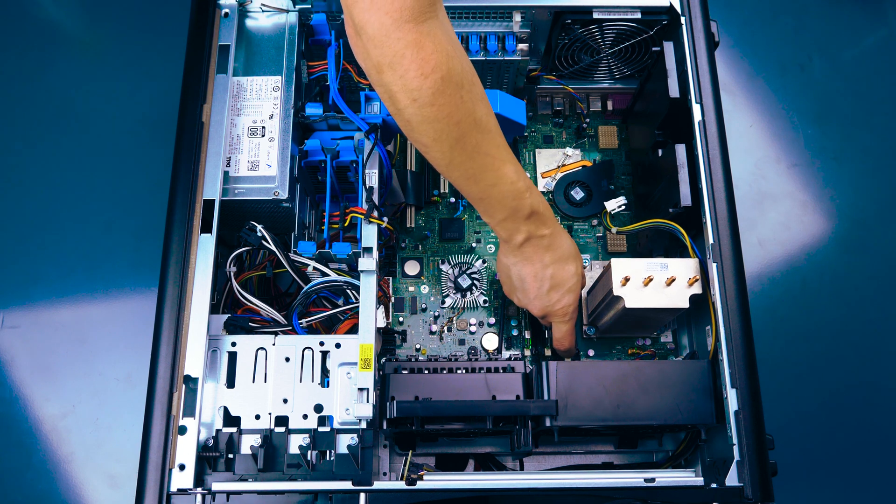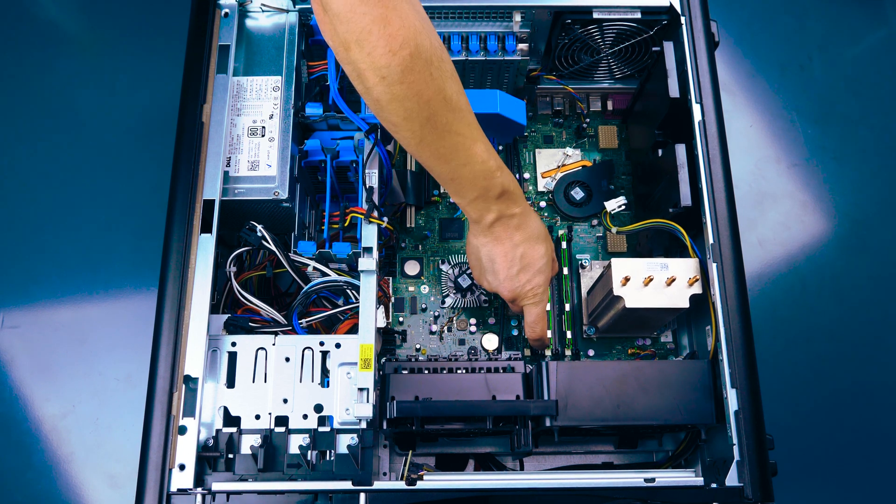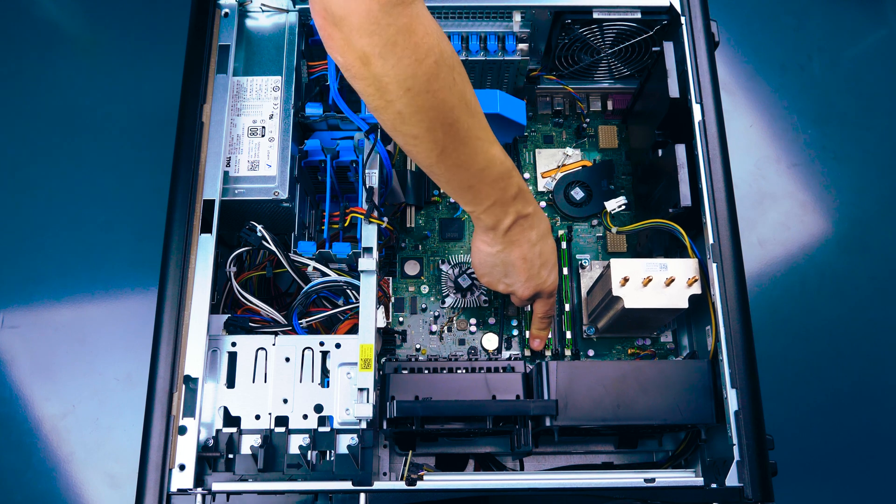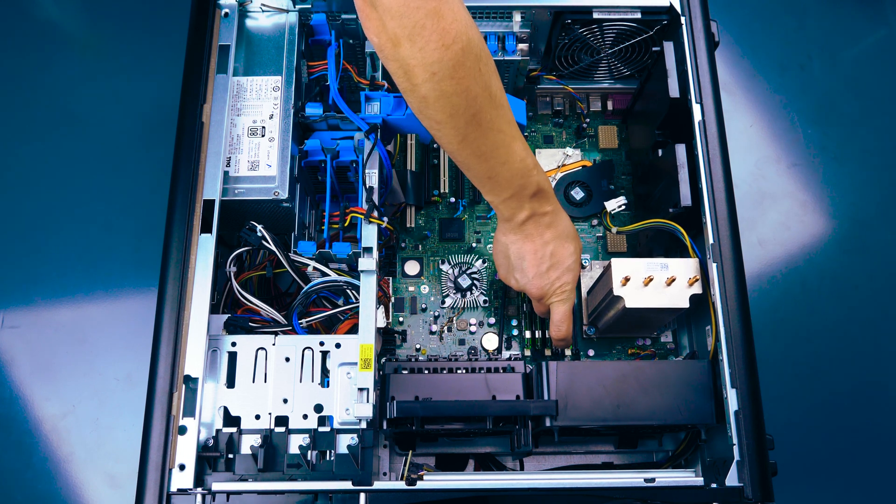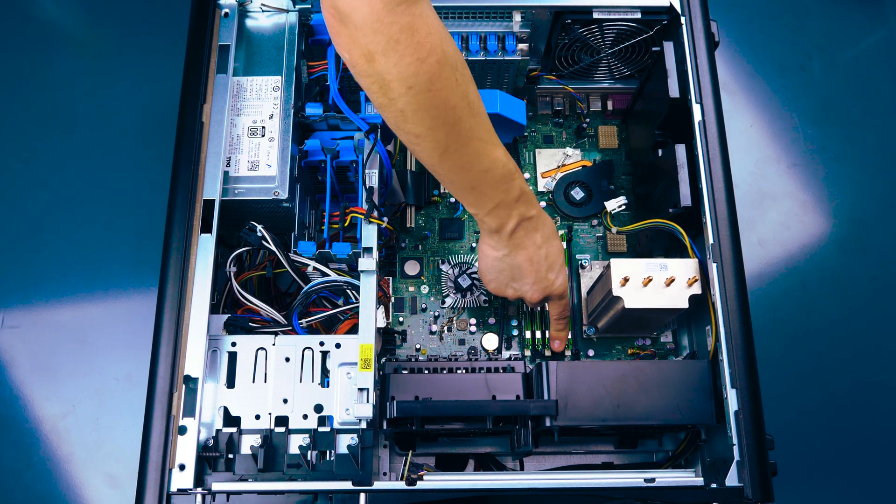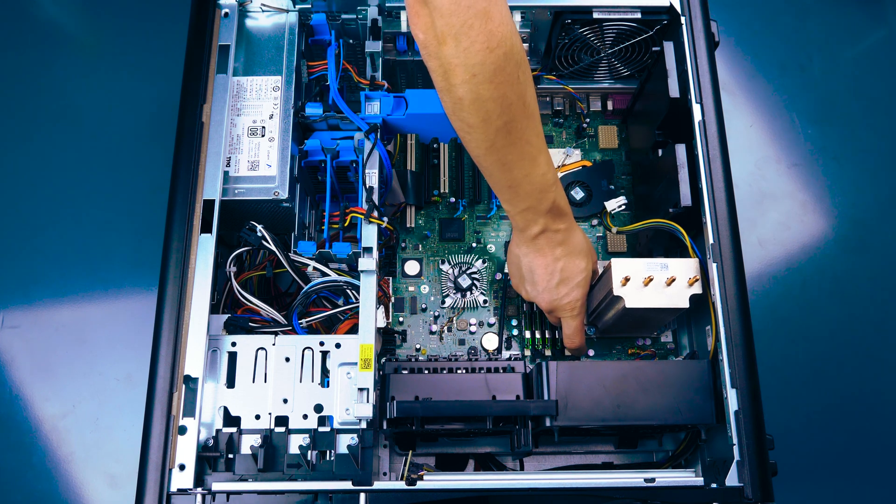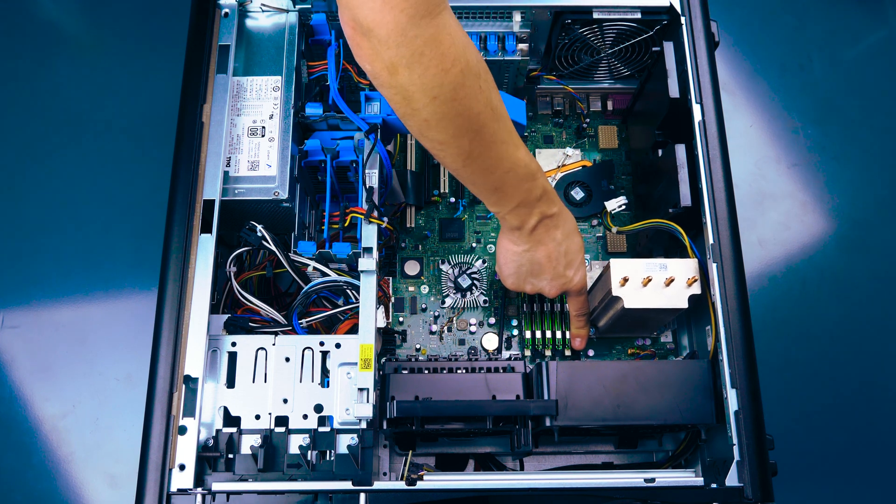To install the memory into its memory slot, align the memory stick notch to the memory slot notch and press down. Ensure each of the retainer clips on either side of the memory slot snap into the retaining slot in the memory stick and that they fit snugly.